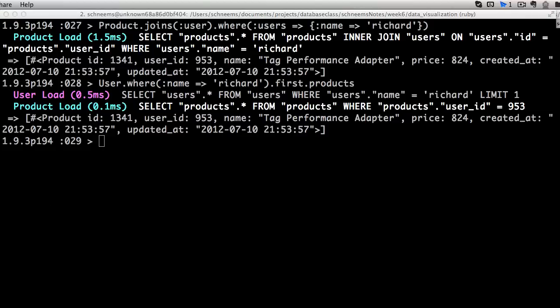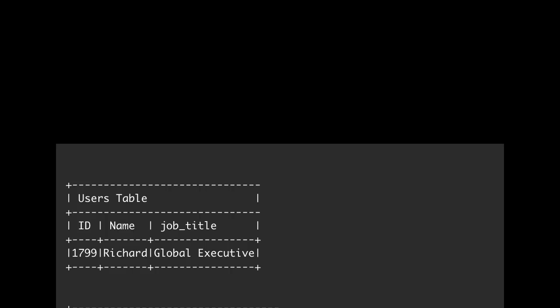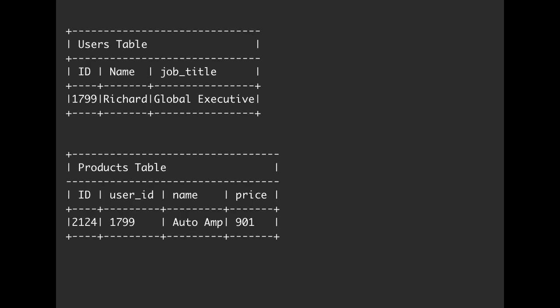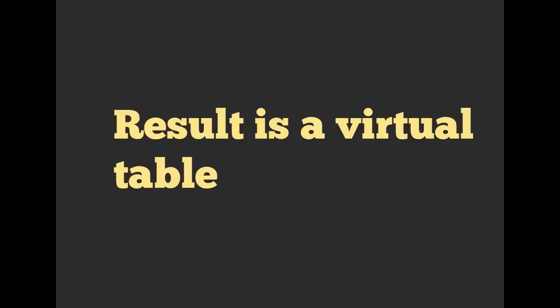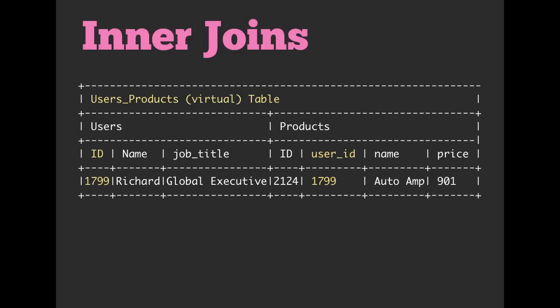So you might be wondering what exactly a join is. Inside of your database, we store things inside of tables. Here we have a users table and we also have a products table. Both of them have primary keys. The users table has a name column and a job title column. The products table has a user_id — that's the foreign key — and a name column as well as a price column. Because we have this foreign key association, we can associate these two together and say that this product belongs to this user. Now let's join that data, and the result inside of the database is going to be a virtual table — we are going to get a virtual users-products table.